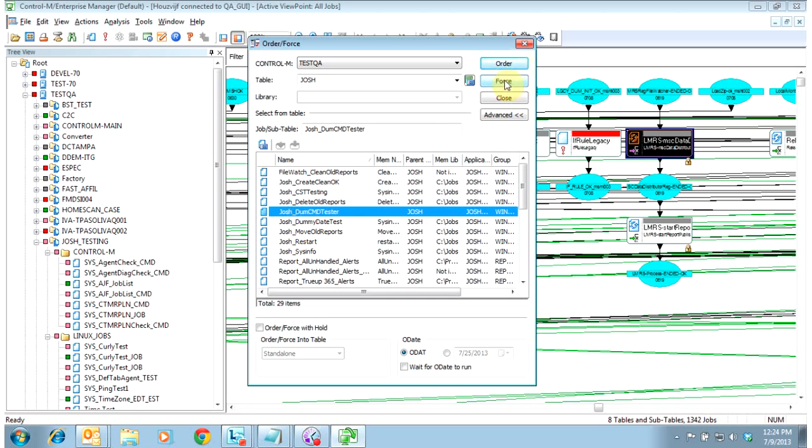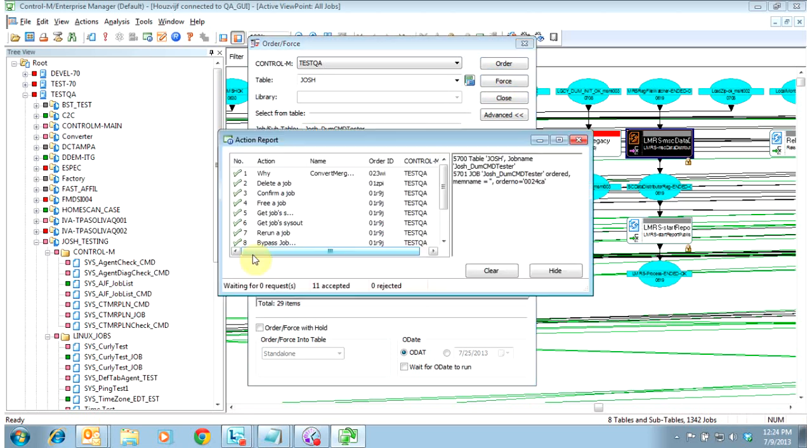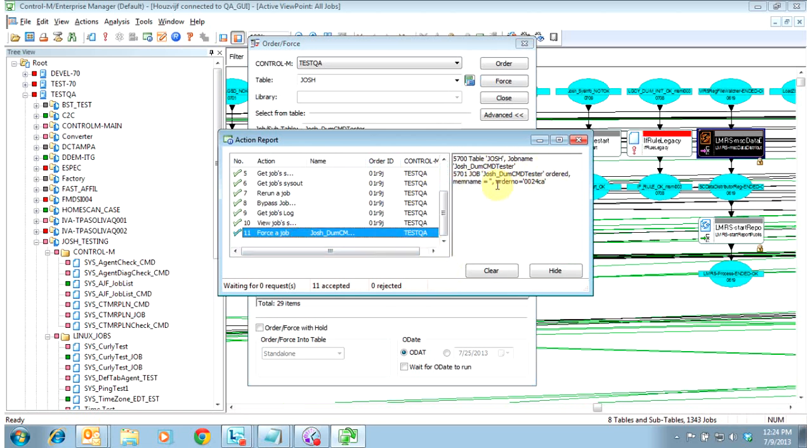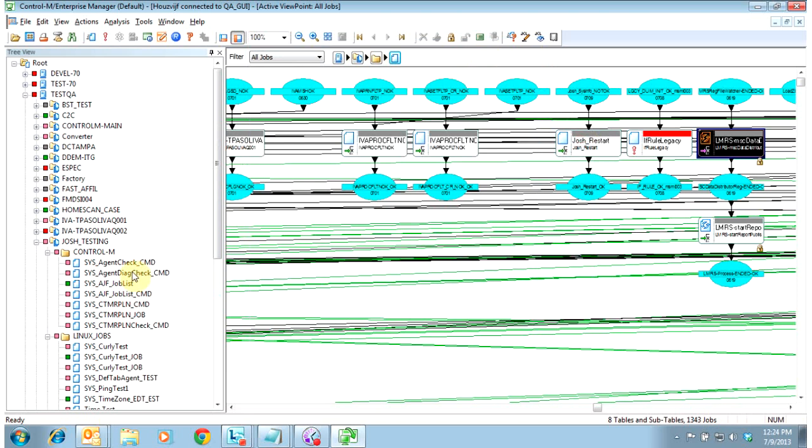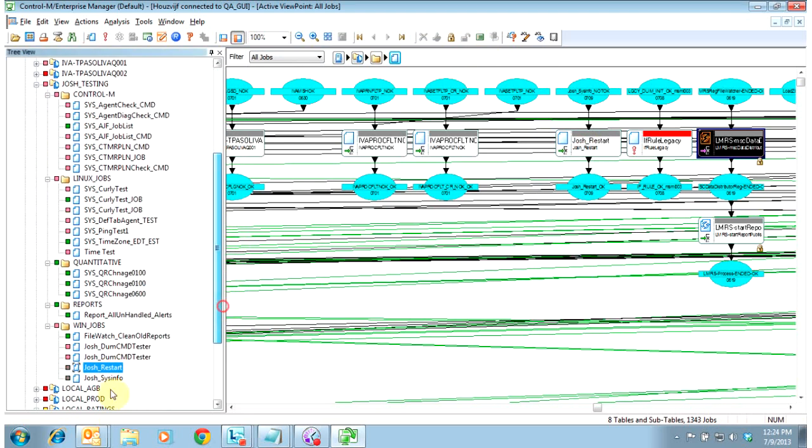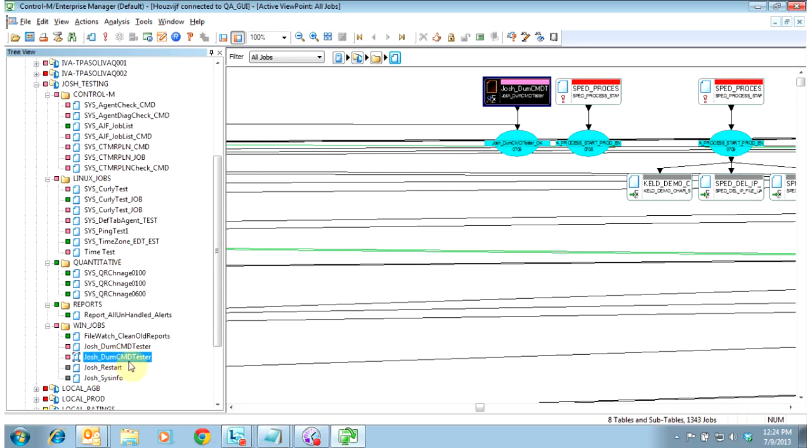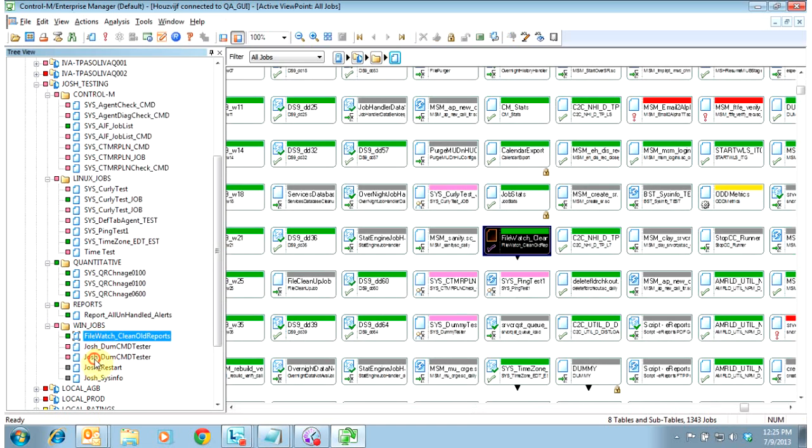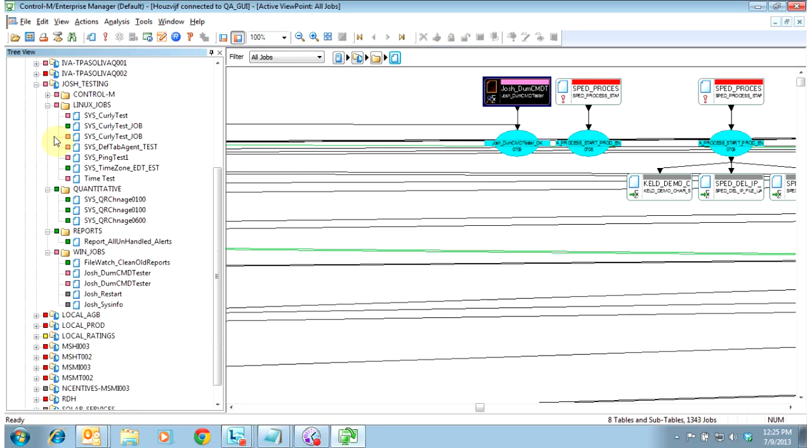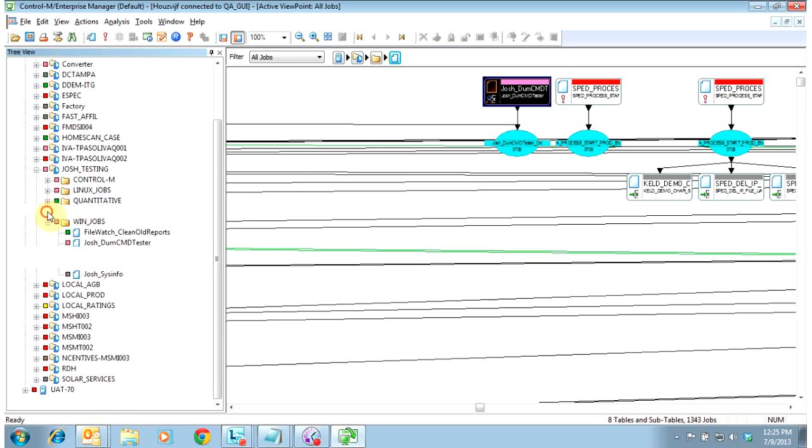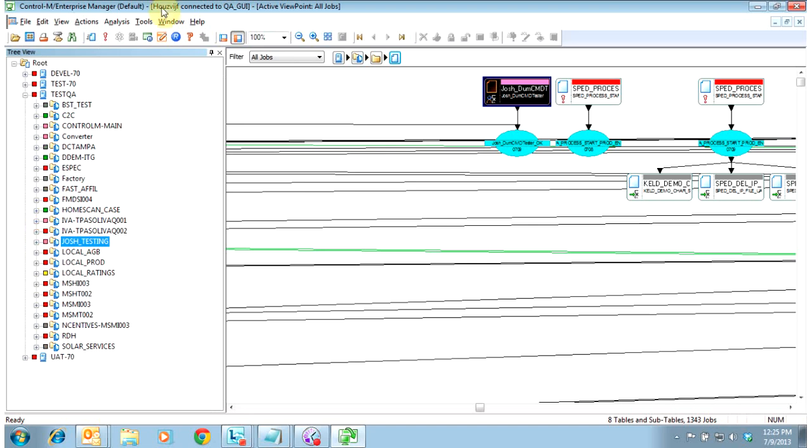So what we'll go ahead and do is force in this dummy command tester job. Here you see the messages. You see that the job was ordered. It has no mem name. You see its order ID. We can go to that job. This is the job here that was ordered. This one has a confirm, so we would have to do a confirm on it to allow it to run. That is your basic EM 470.